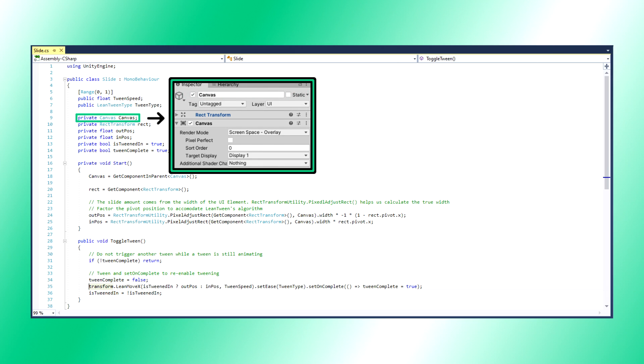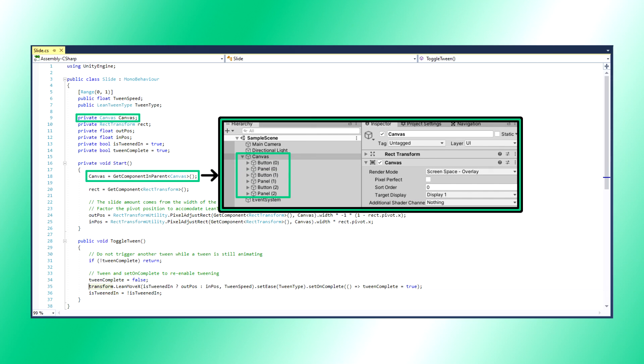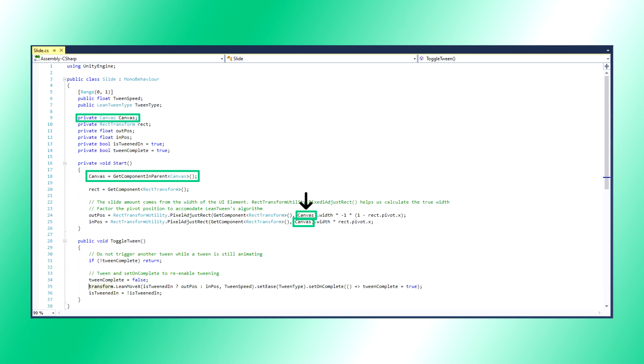For our purposes, we can be sure that Canvas will always be present in our parent because of the way we arranged our hierarchy. We will need it in a calculation later for determining tween positions.